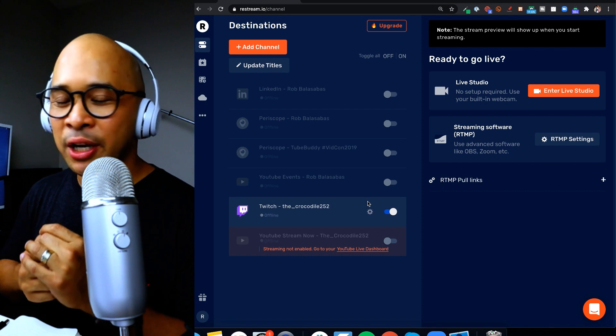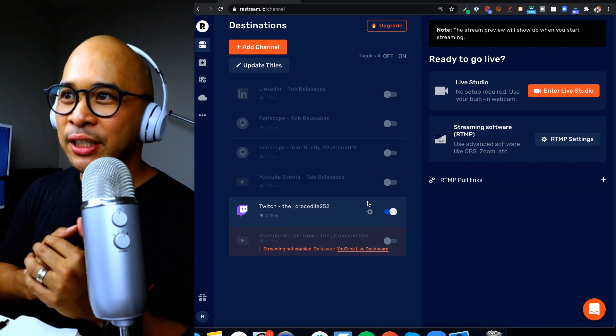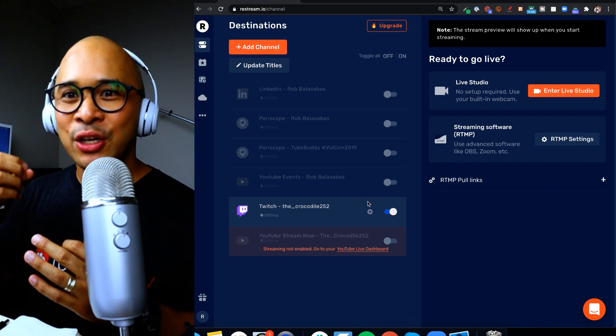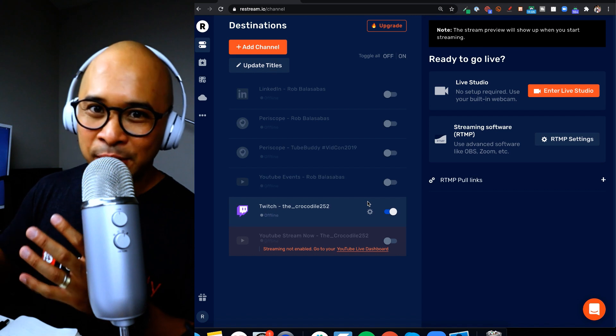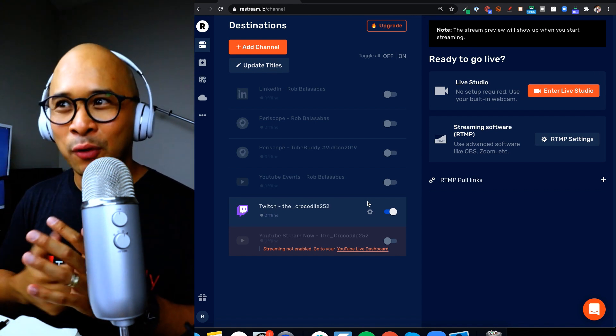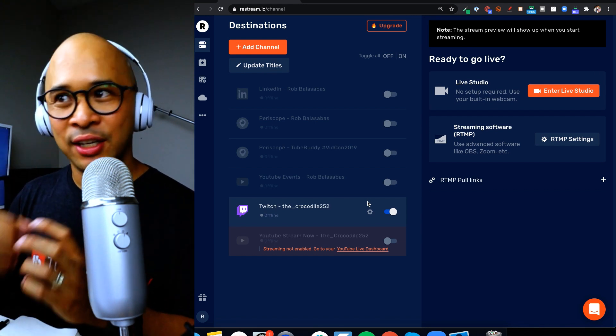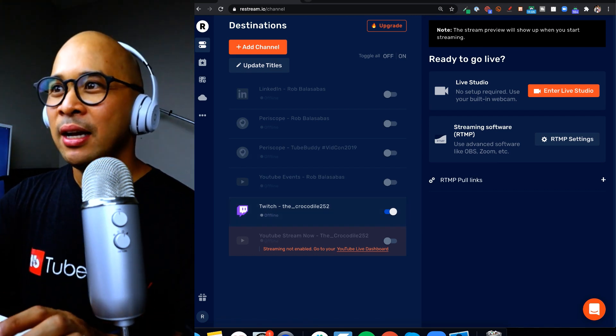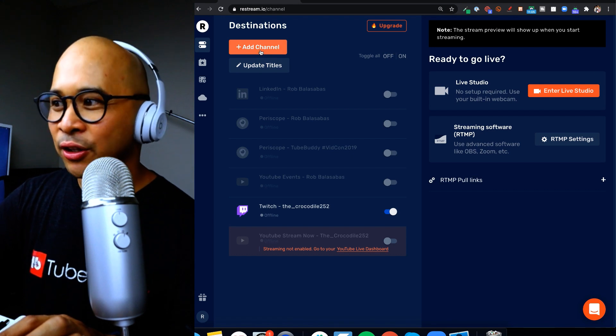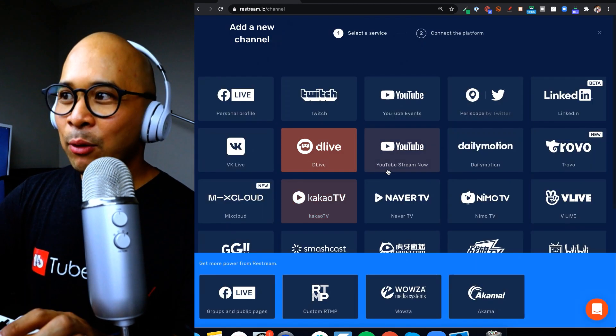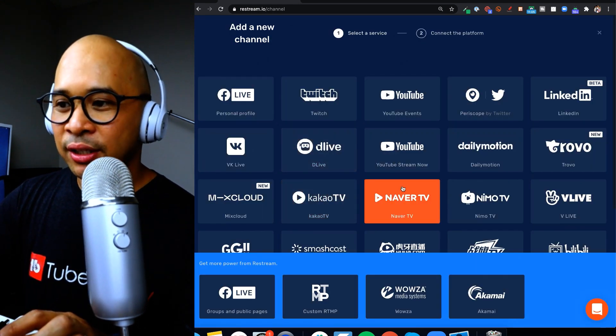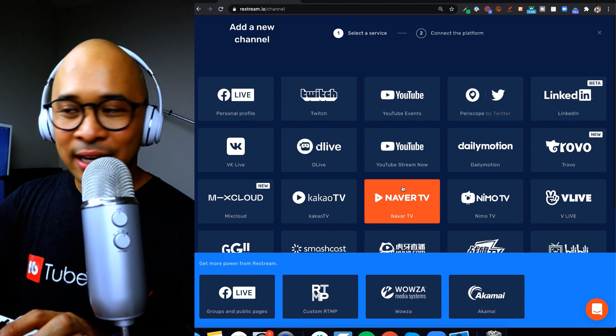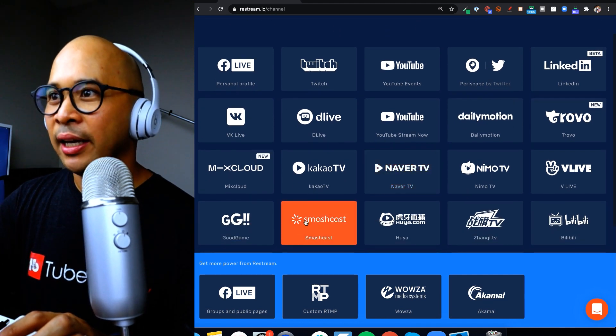Okay so now the first thing you need to do once you are connected with Restream and you're inside of your dashboard, what you'll need to do is add your Facebook pages, groups, personal profiles as a channel, as a destination. So click the little orange button here on the top left that will open up all the different destinations that you can add and connect to Restream.